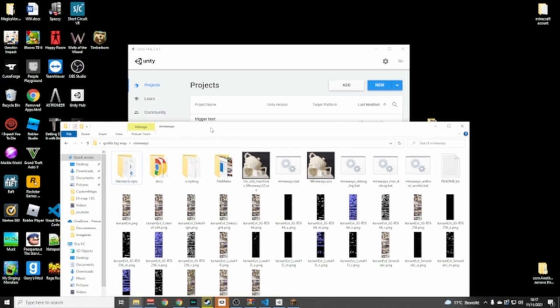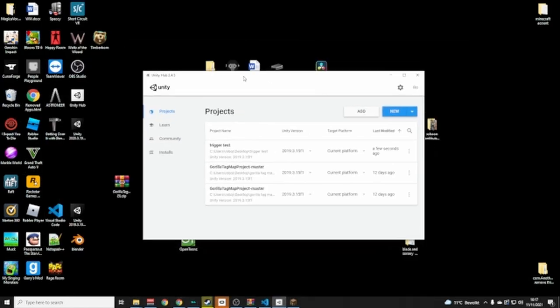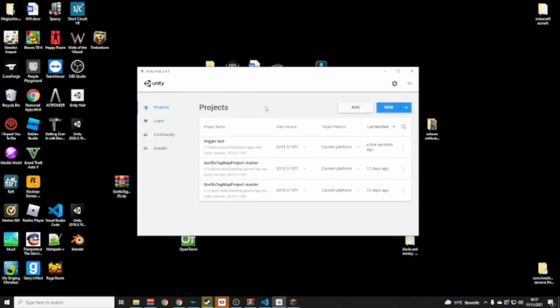I'm not going to show you how to install them — there are a lot of videos on how to install these programs — but you need to install Mineways and Unity Hub. You can just search on YouTube how to install Unity Hub or how to install Mineways, but then you need to do something extra with Unity.